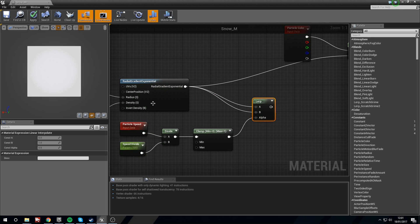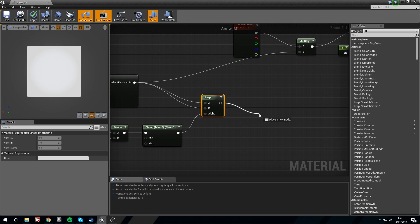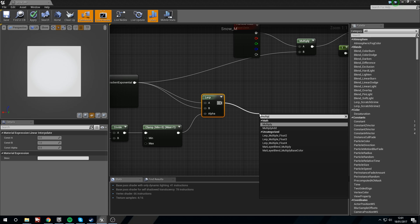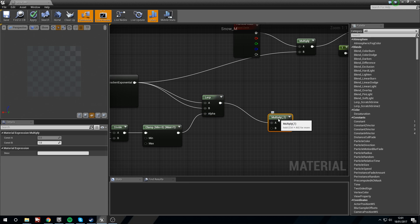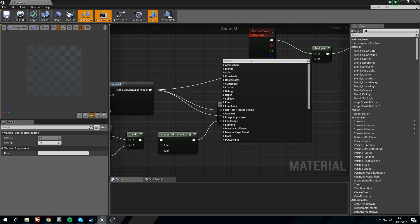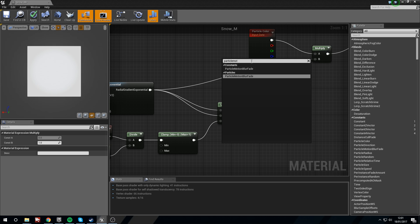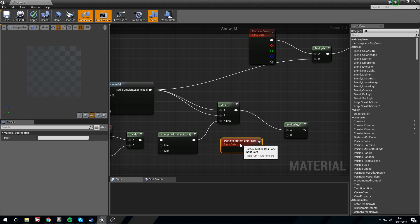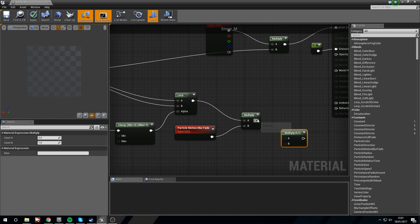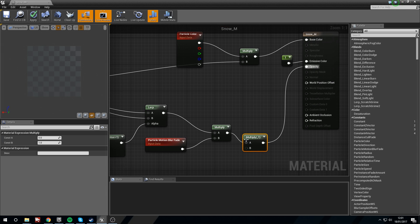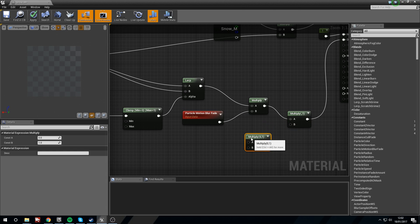So now we Lerp this together — we're only wanting to use the Radial Gradient with an added alpha, so we're just going to lerp between itself. Drag off and Multiply. We're going to need a Particle Motion Blur Fade node — in the Particles not Constants — plug this into B. Hold M and left click for another Multiply, plug this straight into the Opacity. Hold M for another Multiply, plug this into B.